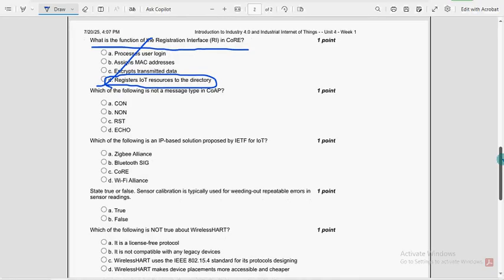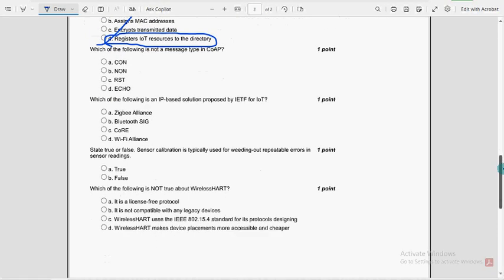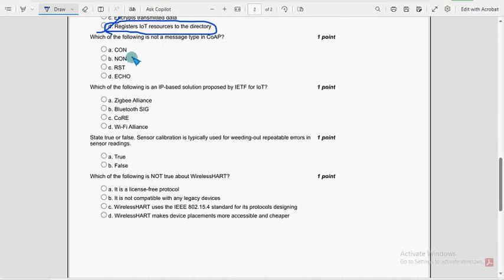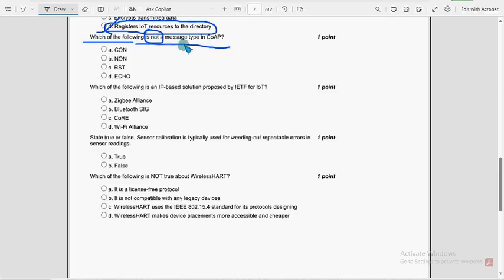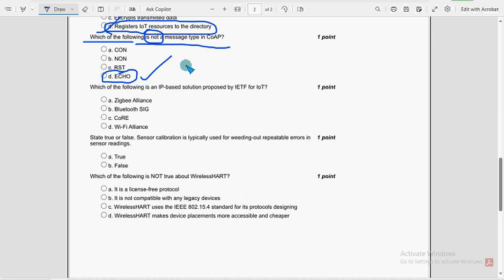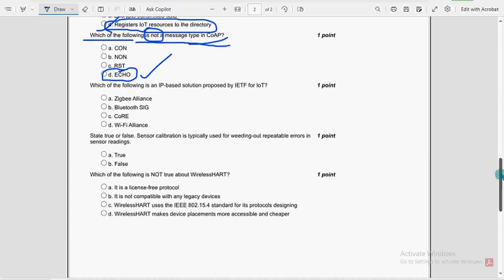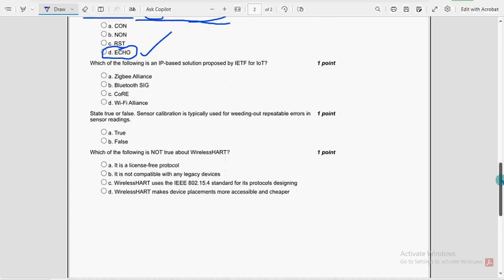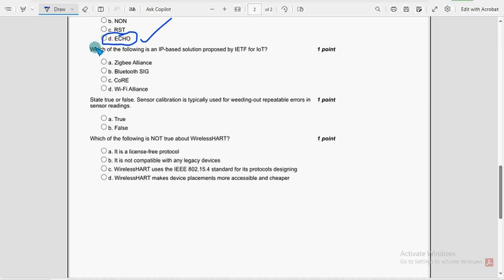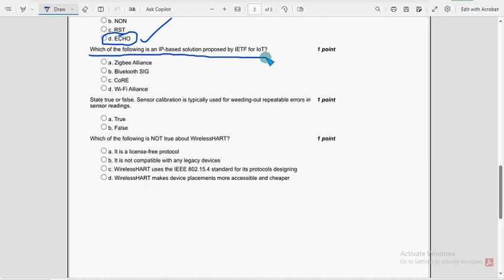Next question, which of the following is not, you can clearly observe here, not a message type in COAP? So for 12th question, once again, option D, echo. Echo doesn't exist guys, it is not a message type in COAP.